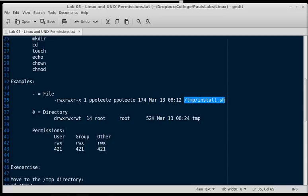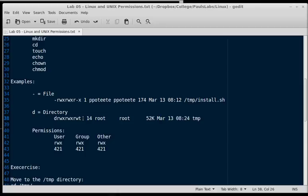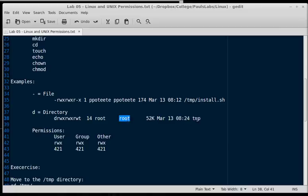The d directory, we can see right there with the d, we have read write execute, read write execute, and read write t. Now we won't get into t right in just this moment, anything like sticky bits or other special permissions. But it is also a read write execute for anybody to get into that directory. And it's owned by the user root, root, and the group root. And that's the temp directory.